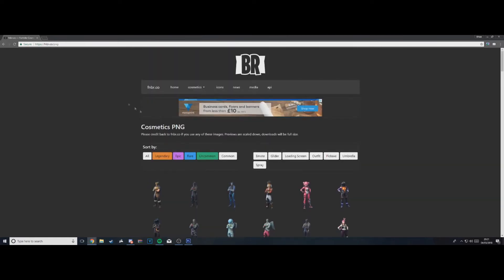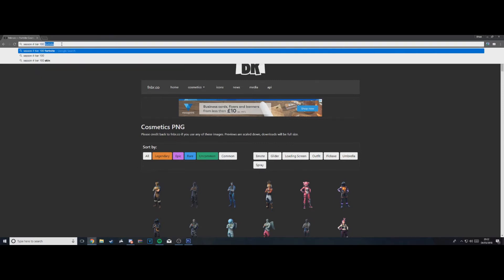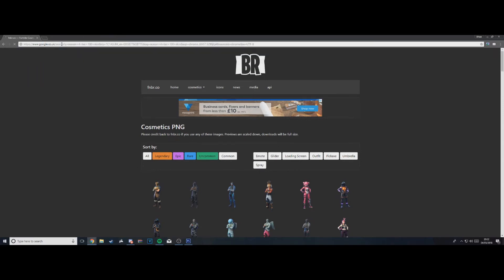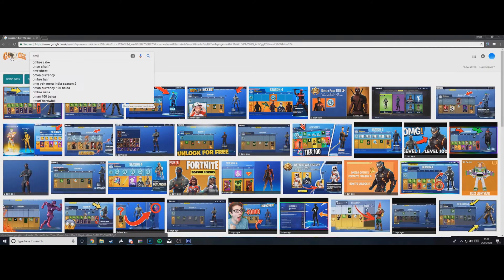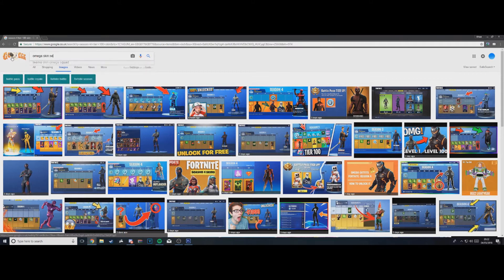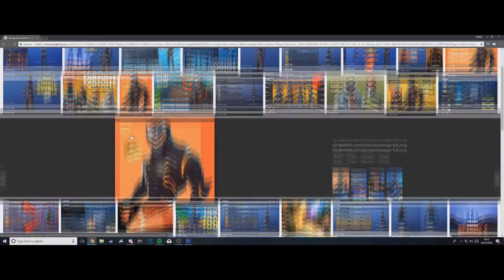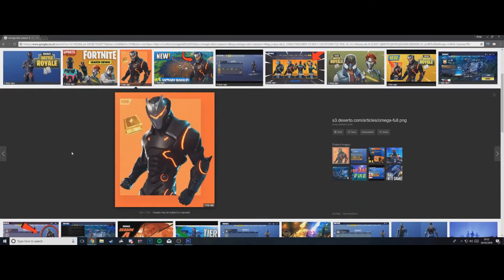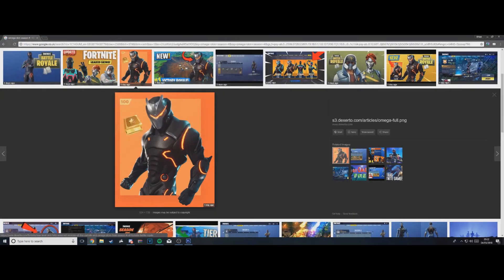So what I'm going to do is just put 'Season 4 Tier 100 skin' into Google and see what comes up. Search for the Omega skin Season 4, and I found this image right here. I'm just going to save it to the desktop — I've already done that.